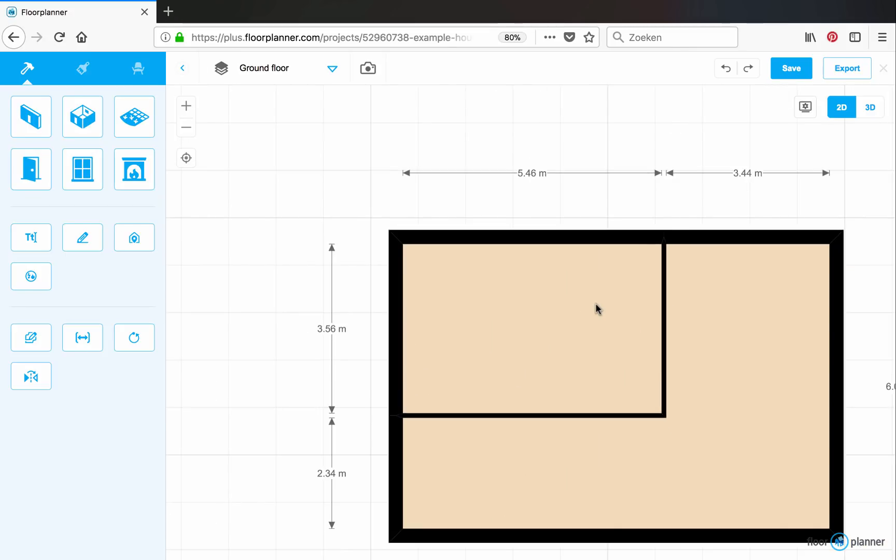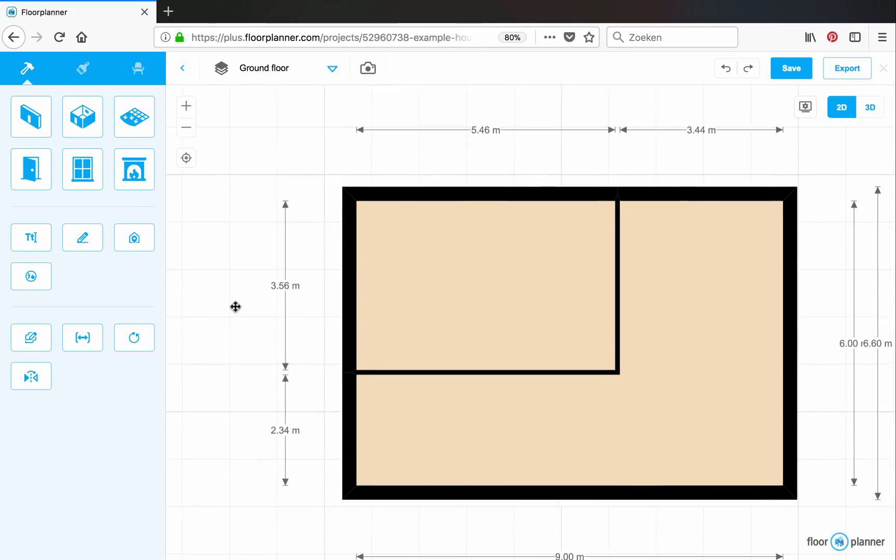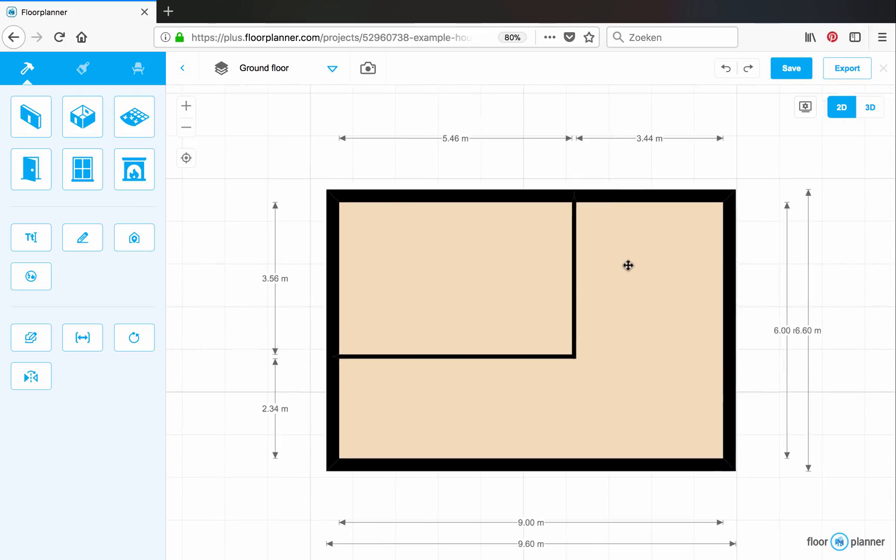Notice that you get these dimension lines next to your walls. These are the inner dimensions and on the outside the exterior dimensions, which includes the thickness of your walls.